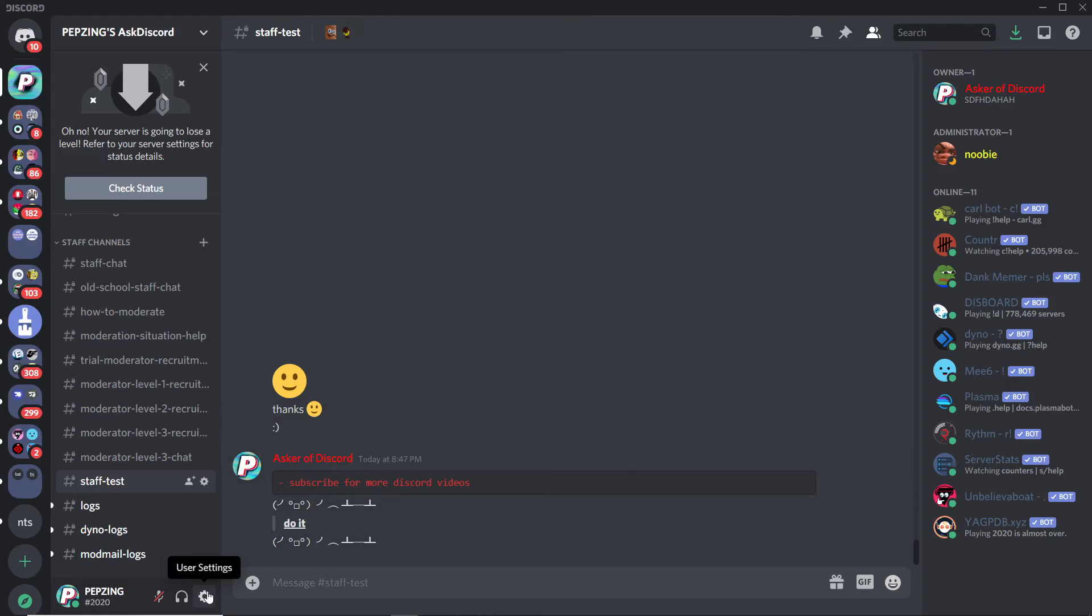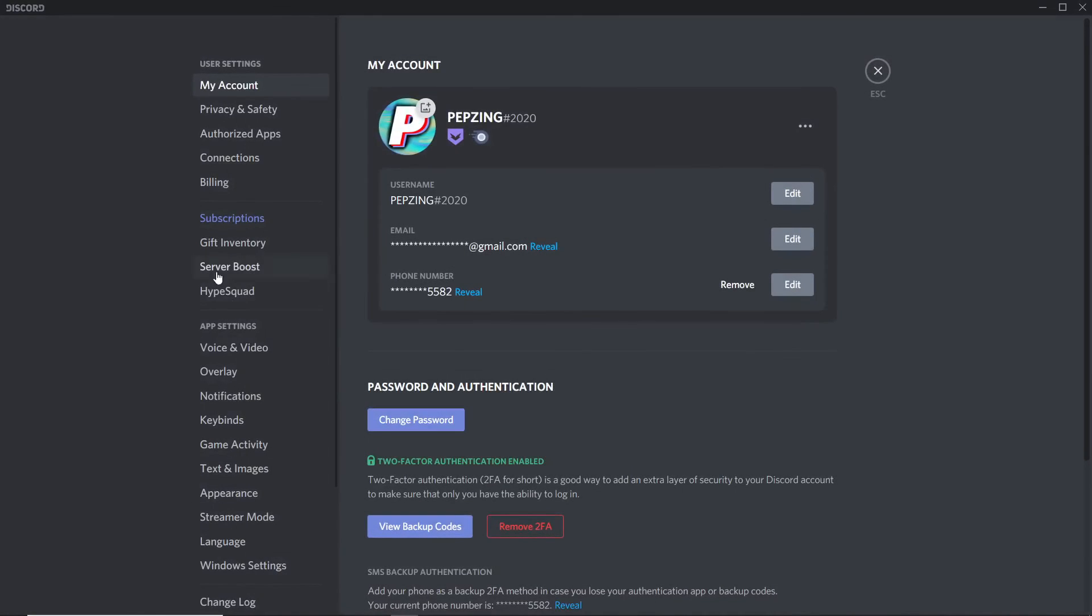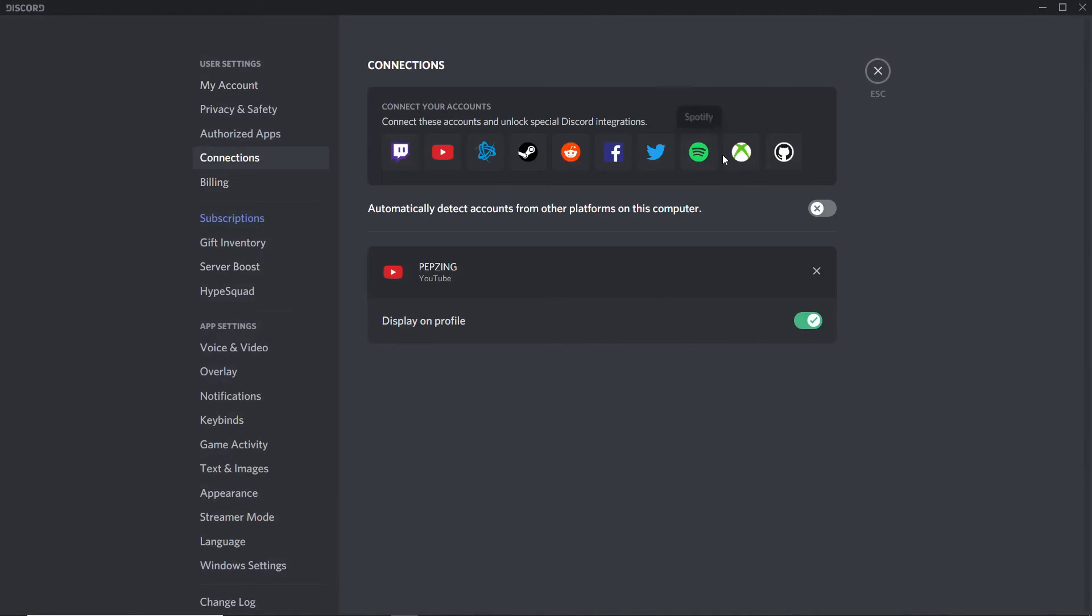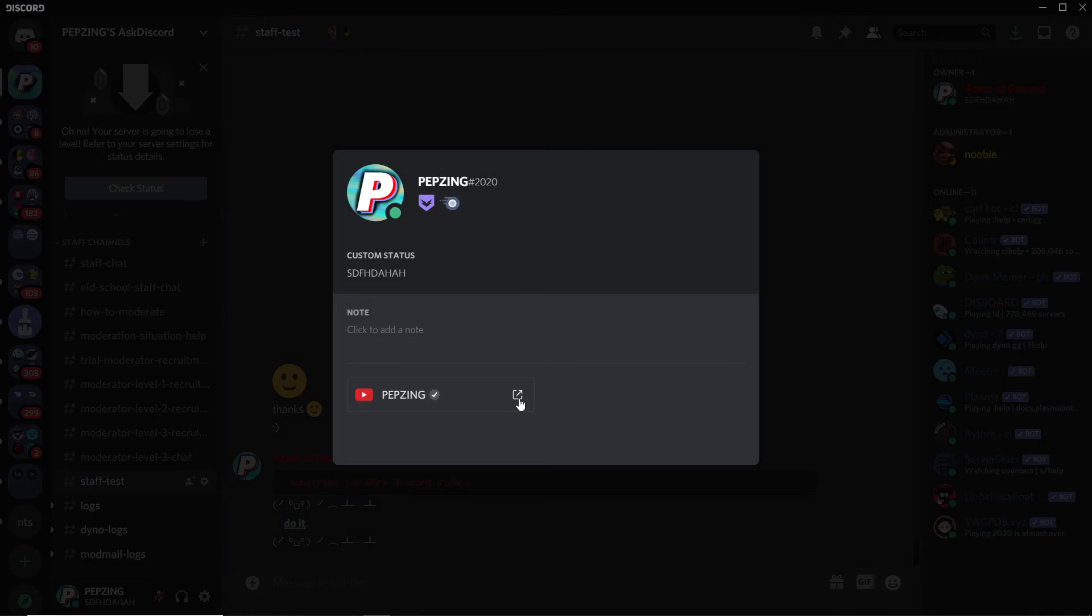All you got to do is go down to User Settings, click on Connections, then click on whatever you want to add. Let's say you want to add Spotify—just click on that and then sign in. When someone clicks on your account, they can see your connections, and when they click it, they'll get taken to your account.